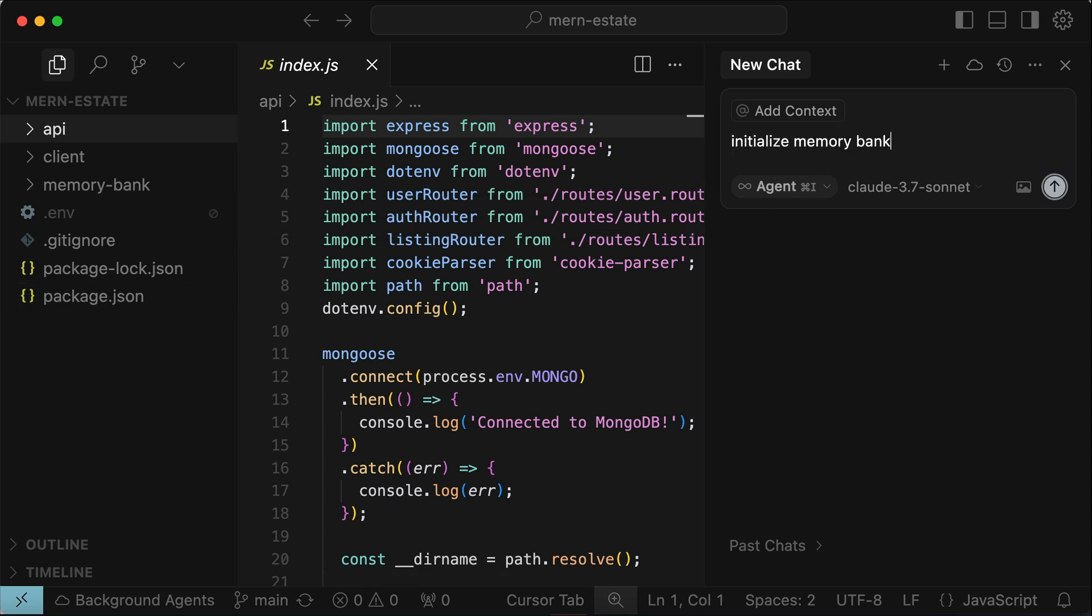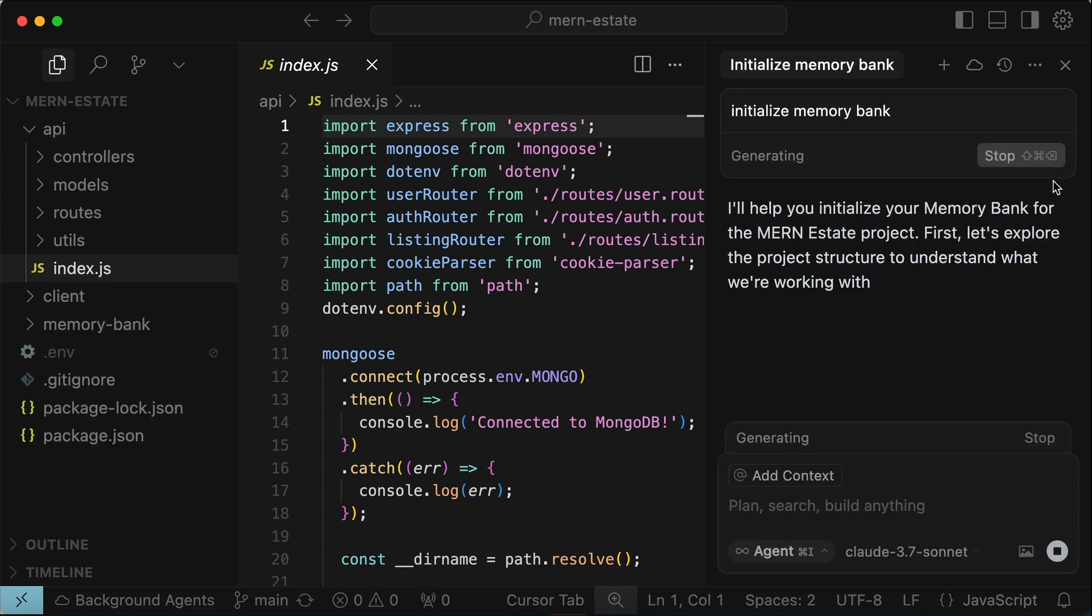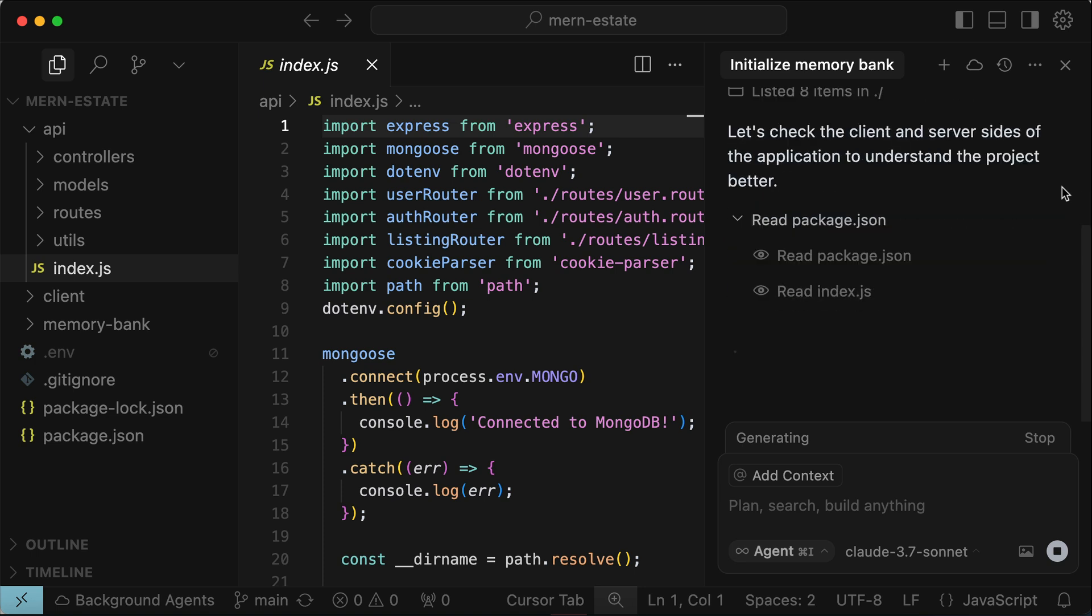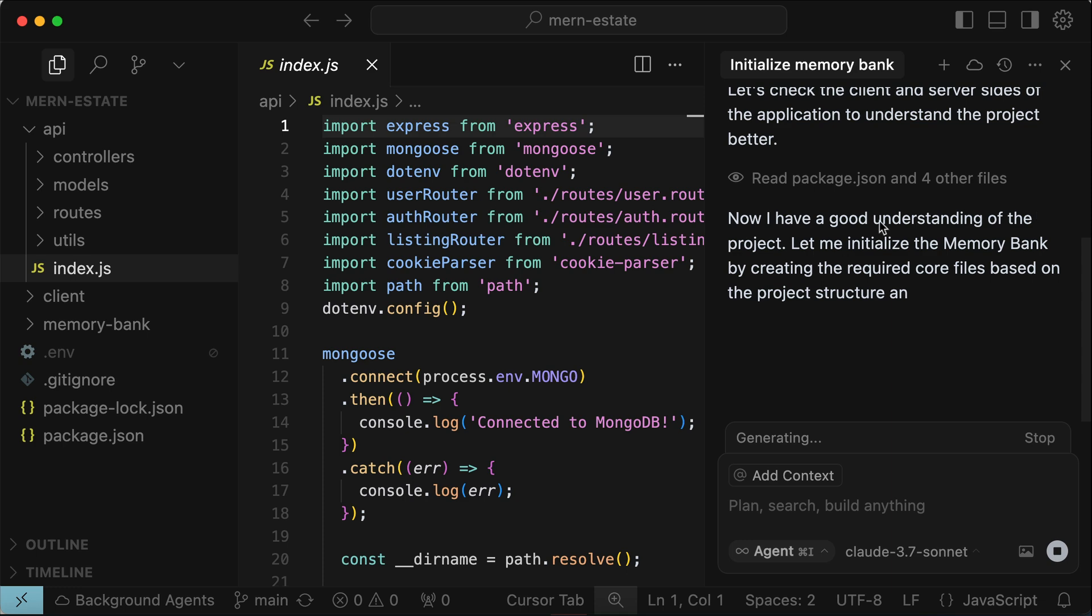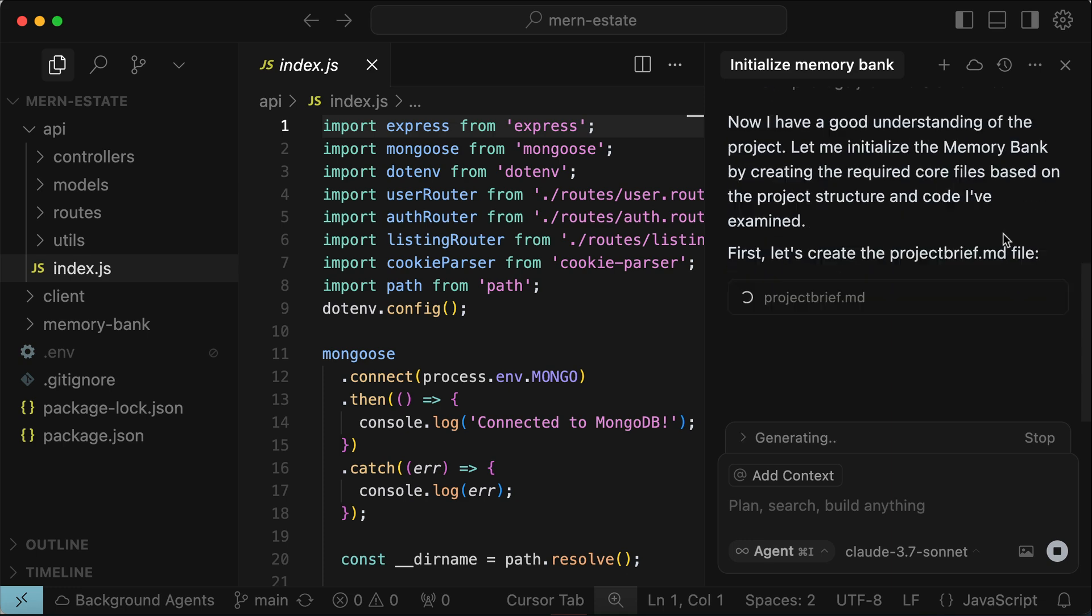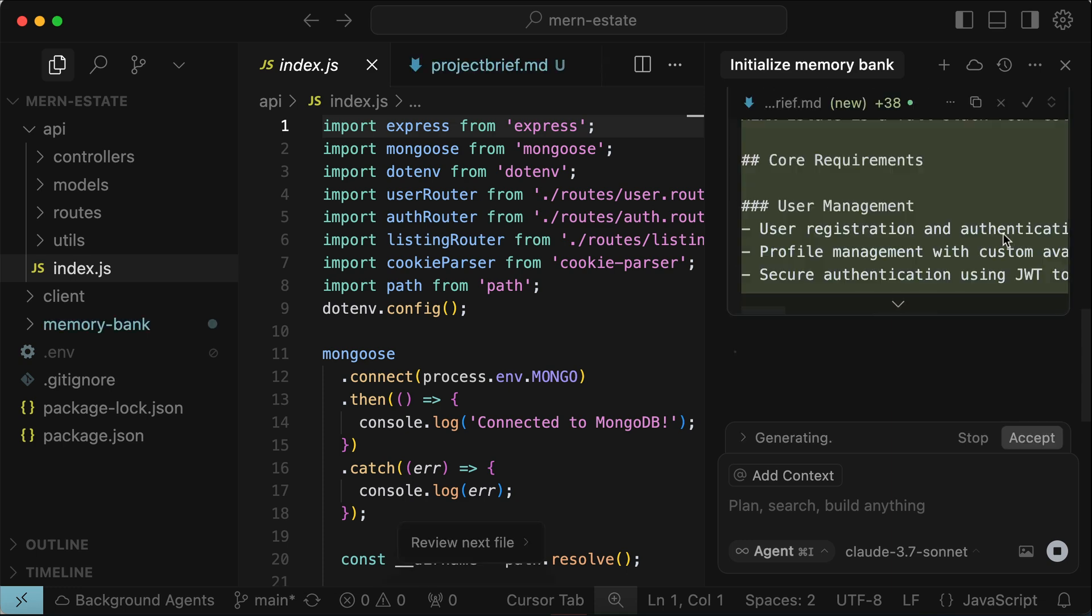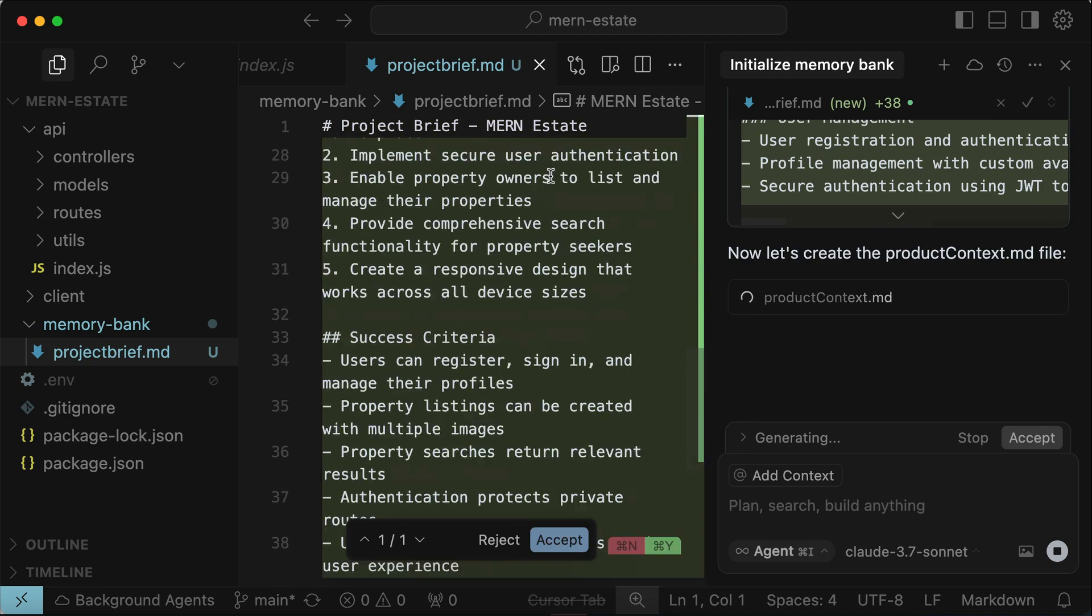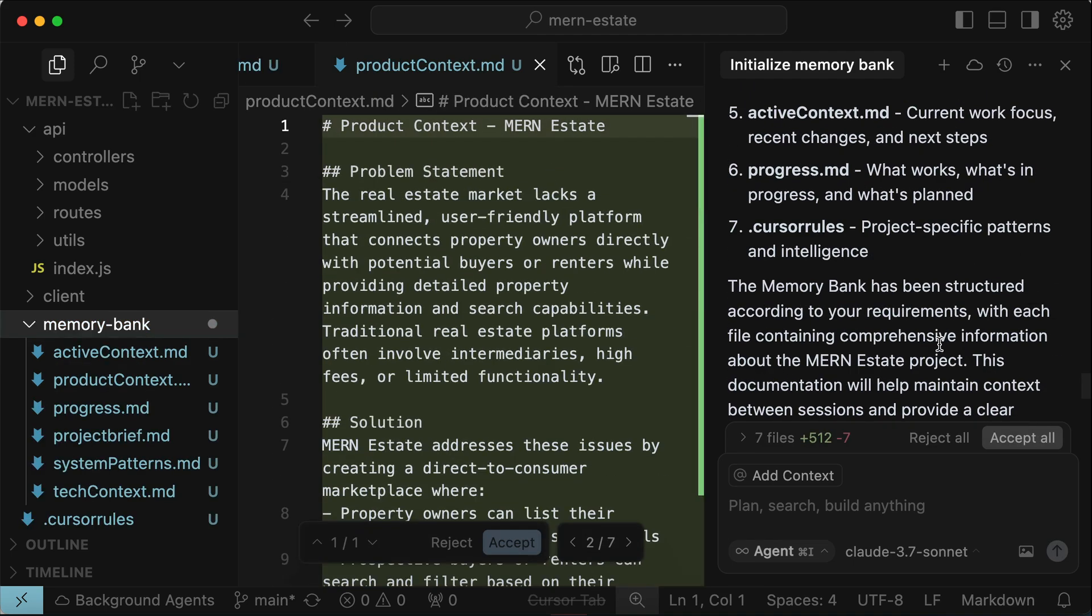And then ask Cursor to initialize the memory bank for us. Make sure you're in agent mode and use advanced models like Sonnet. And then send the request to Cursor. Let Cursor work for a moment. It will read the project files. And then after it gain an understanding of the project, it will start creating the memory bank files. This is pretty similar to Cline before, so I will skip a bit to when this generation is finished.